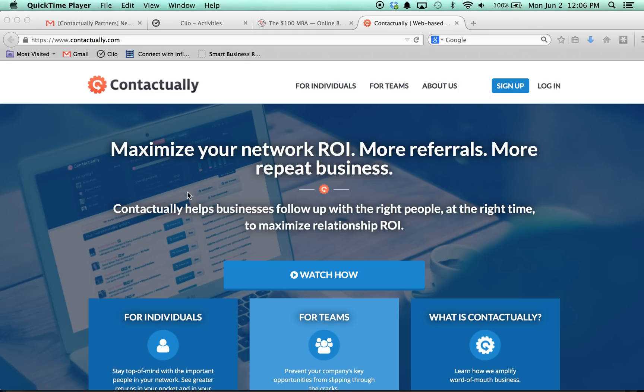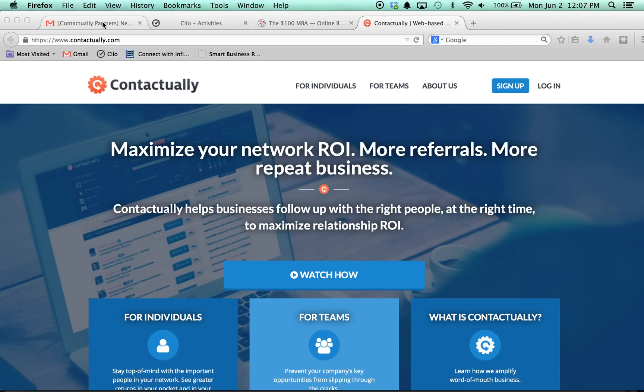I use it, for example, on people who sign up through my referral link. So I'm signed up as an affiliate for Contactually because I think it's a great product, and people who do sign up, I receive these emails. I'll just hop over here to my email, receive an email from Contactually saying so-and-so has just signed up using your partner link.